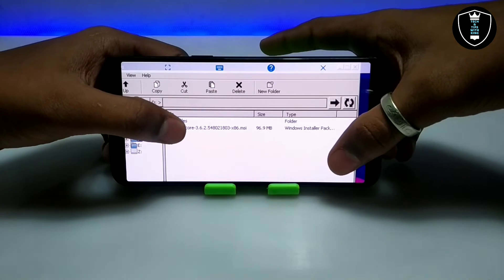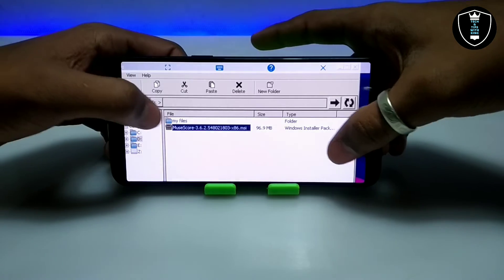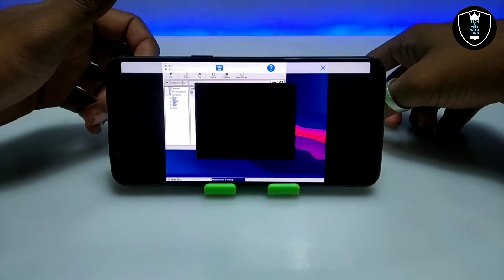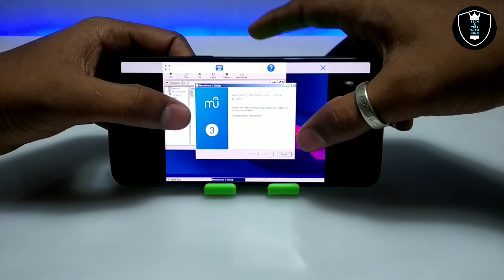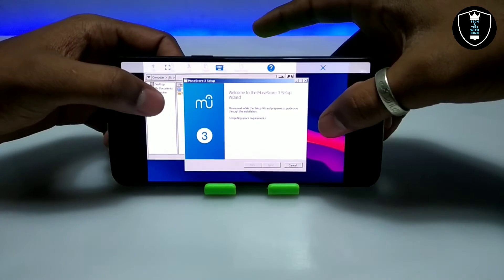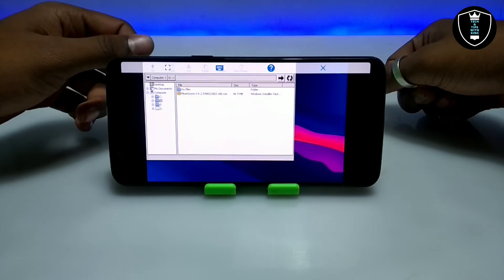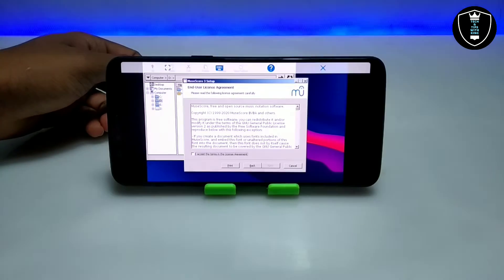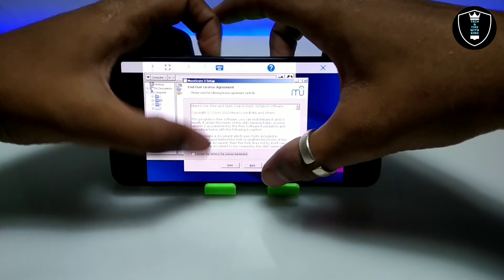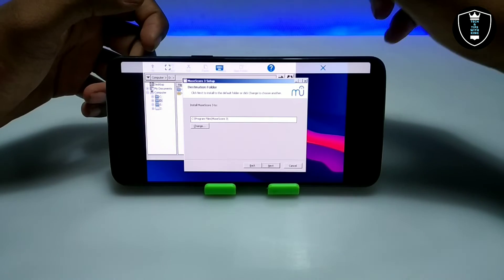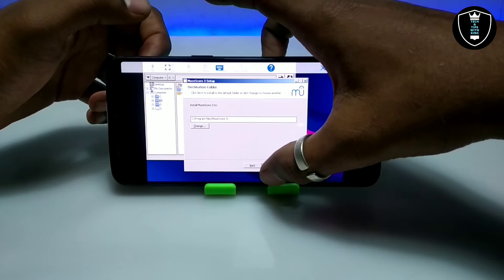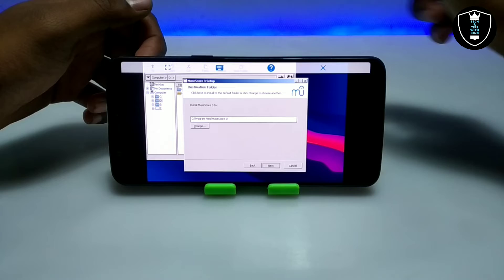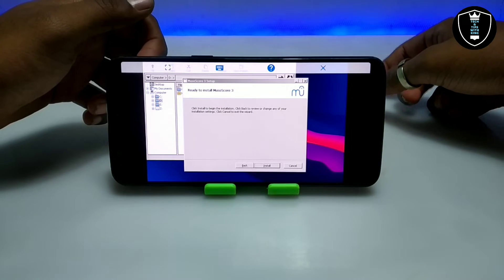As you can see, this is the D drive showing all the files from my Android Download folder. Make sure to put the setup file in the Download folder. I can see the MuseScore setup file here. I'm going to long press on it and click to open. The installation process has started. It will check the computing space requirements. Click Next, accept the license agreement, click Next — this is MuseScore 3.